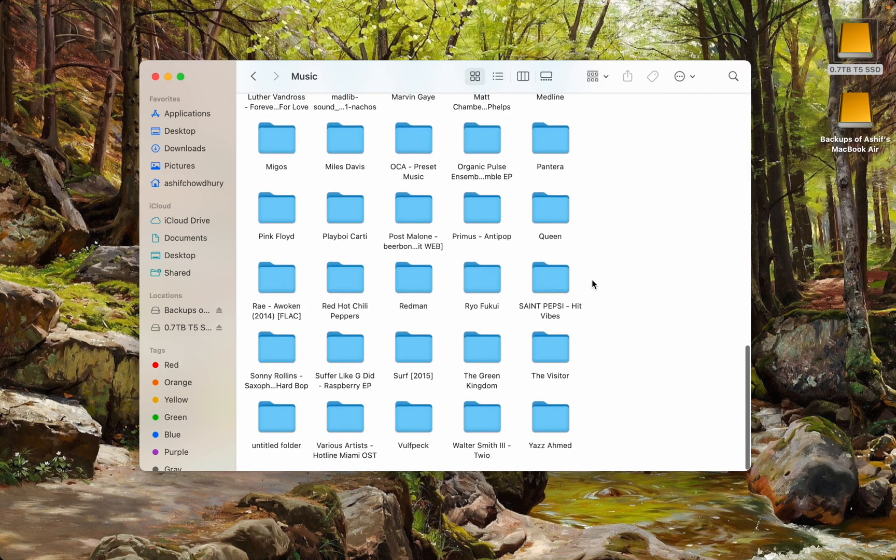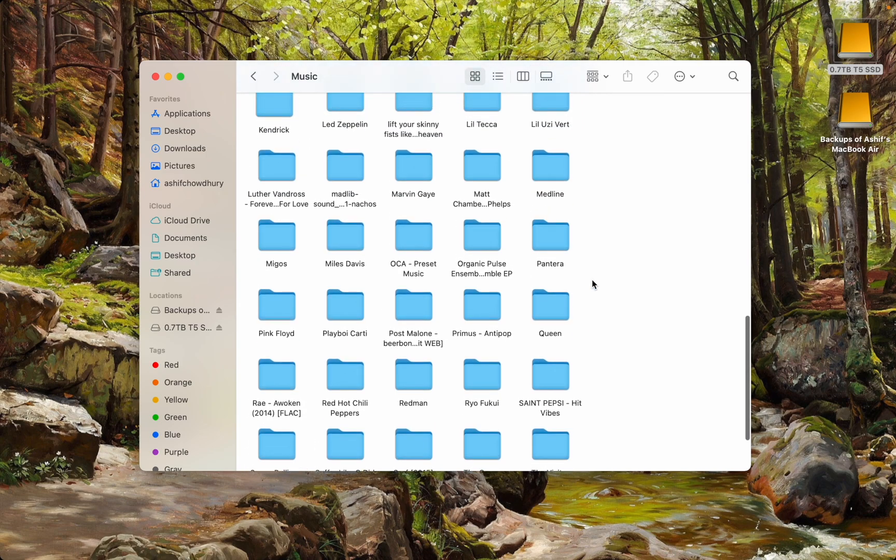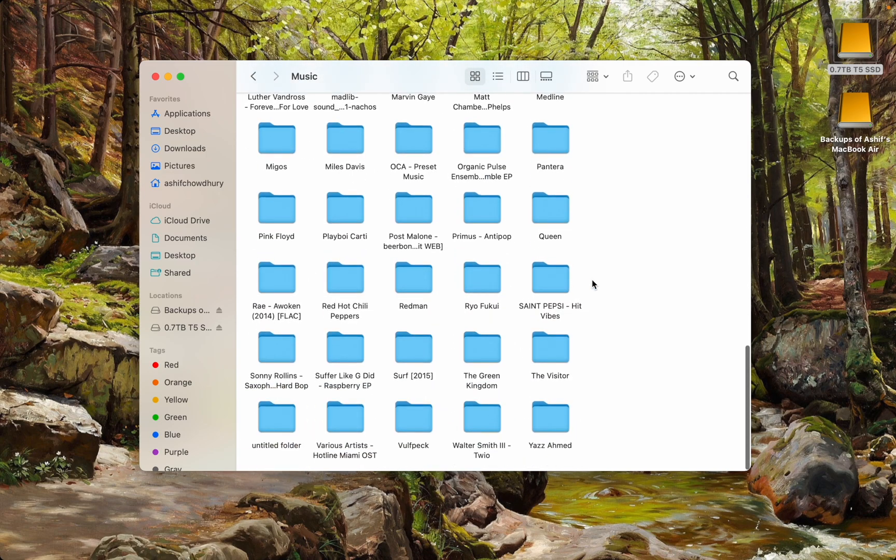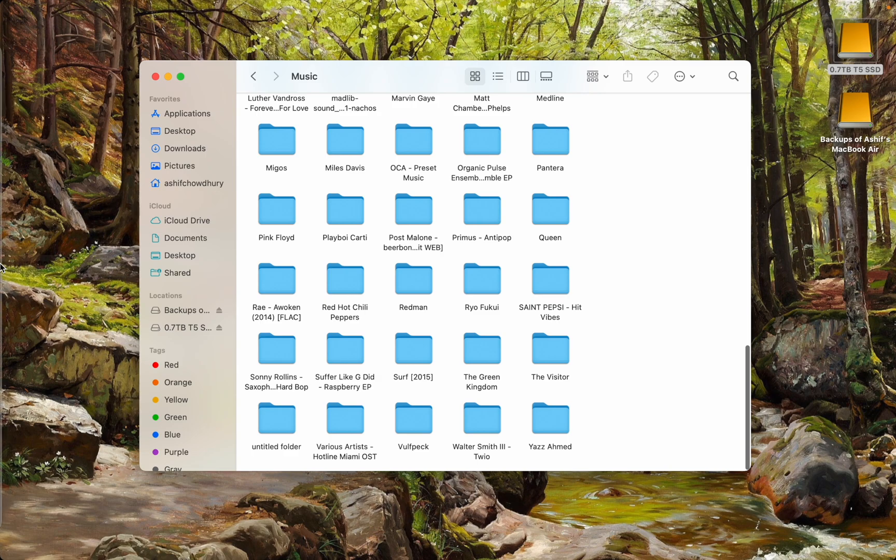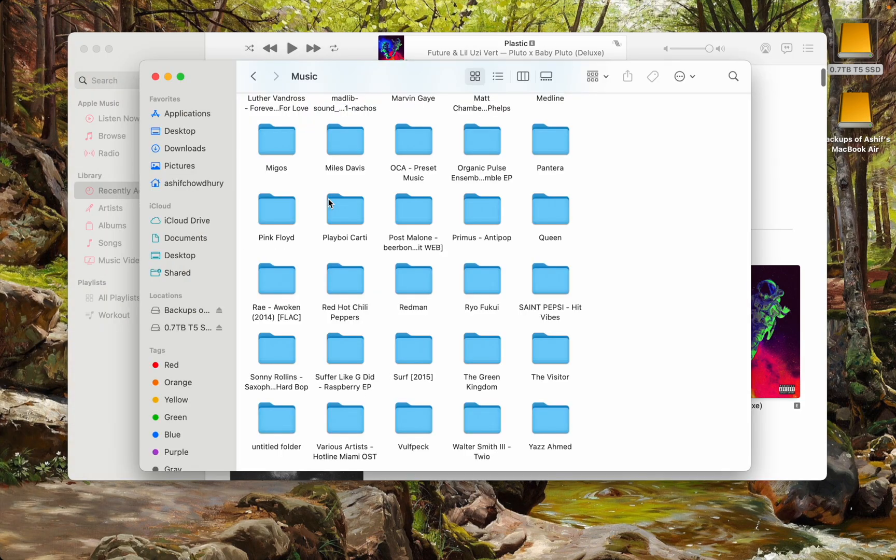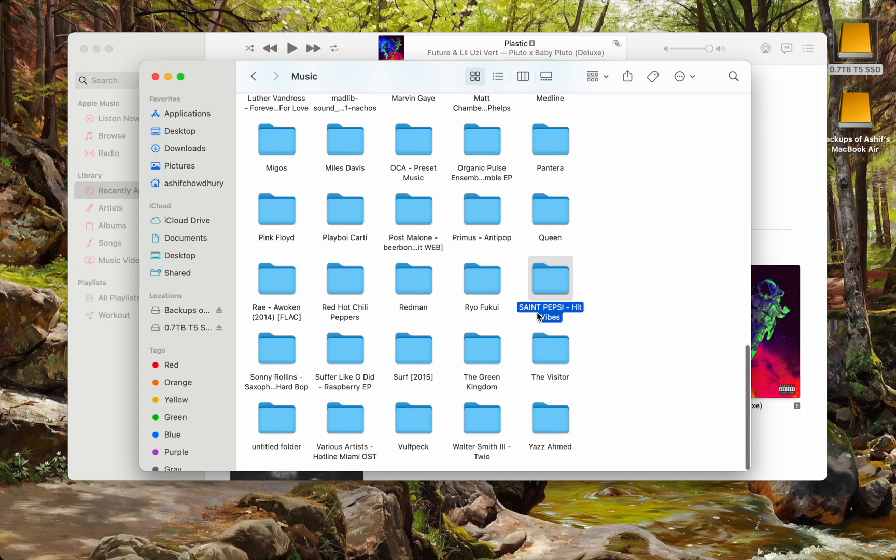So here's my music collection. This is on an SSD. Let's go to Apple Music. So something like this. St. Pepsi Hit Vibes is not on Apple Music.